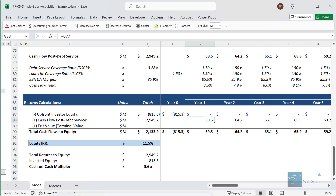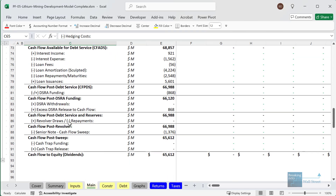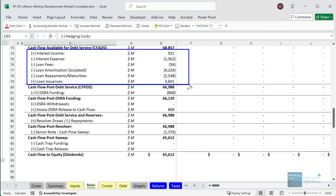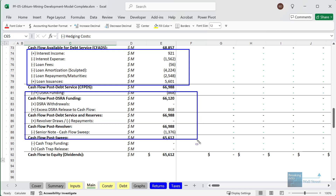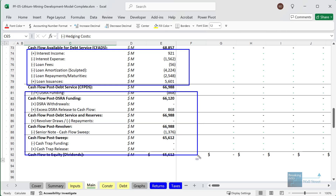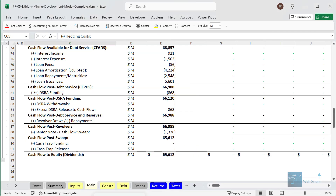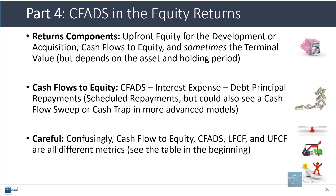In more advanced models like the lithium mining model, many more items go in — we deduct not only the debt service after the CFADS line, but also various types of reserves, a revolver, a cash flow sweep, and a cash trap if the asset doesn't comply with certain requirements. It can get a lot more complicated, but cash flow available for debt service is always the starting point.